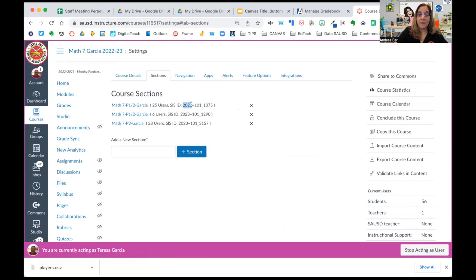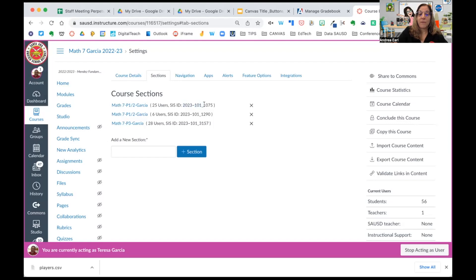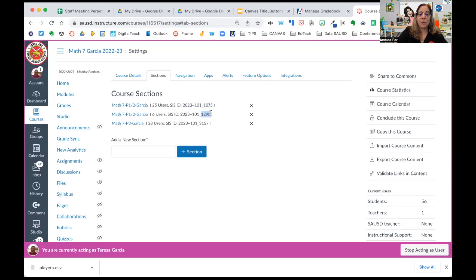101, that's the school ID number, and 1075, that's the section number. So she has 1075, 1290, and 3157.